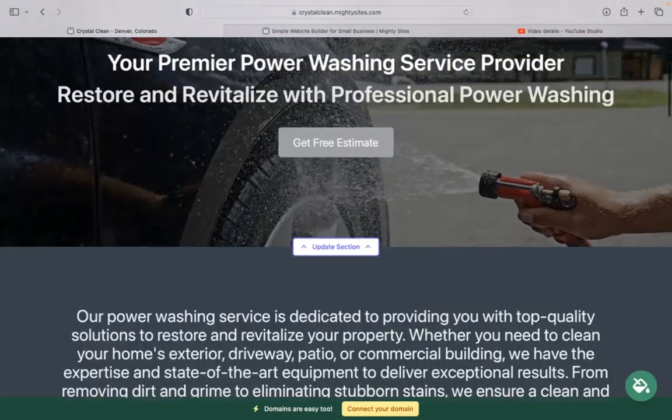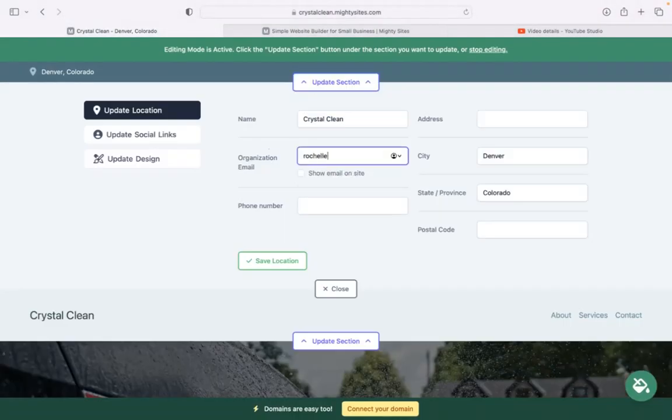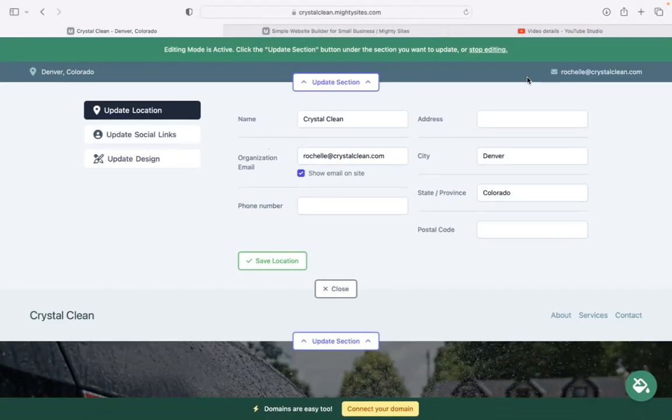I'm going to go ahead and click on the first section at the top. Pop in my email address over here. I want to make sure that that's visible to my customers. So let's go ahead and tick that box.